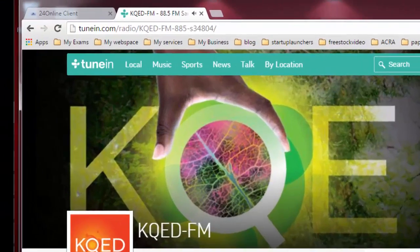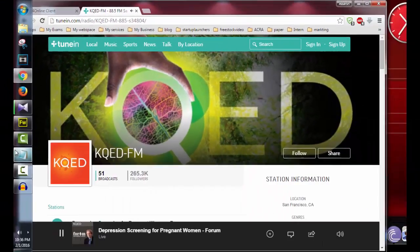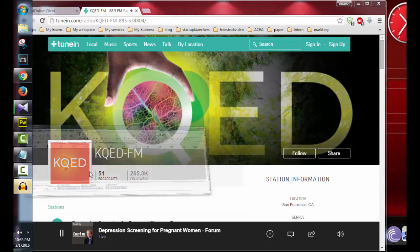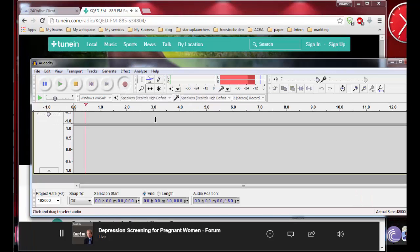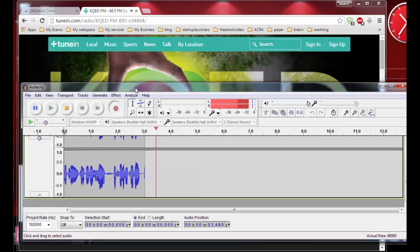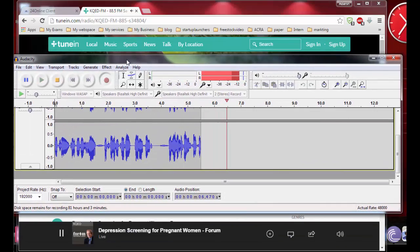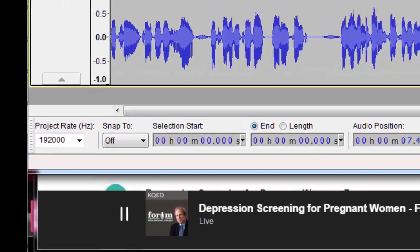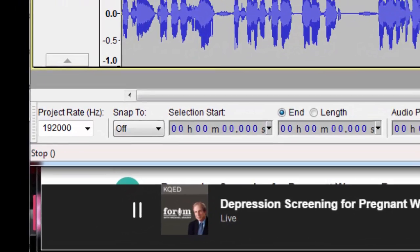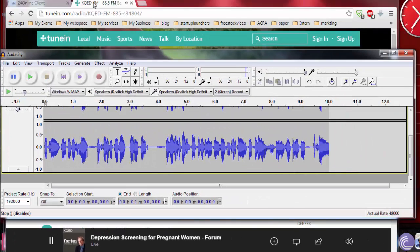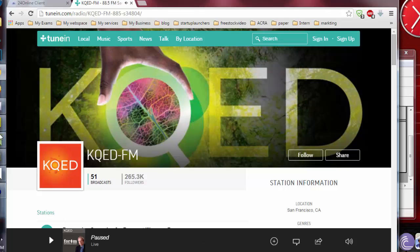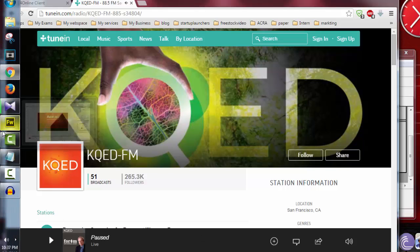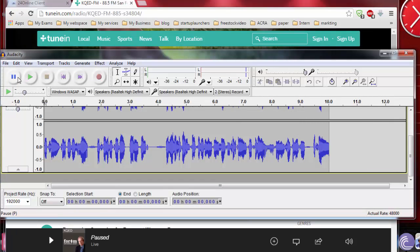KQED comes from Xfinity from Comcast. With Xfinity, customers can watch TV anytime, anywhere, on any device. With Xfinity On Demand, subscribers get thousands of hit shows, top movies, and more. Xfinity TV, only from Comcast and member-supported KQED FM San Francisco and KQEI Redwood Island Sacramento. It's now nine o'clock.